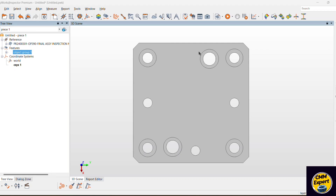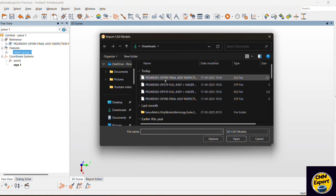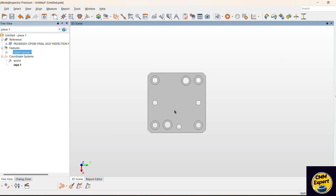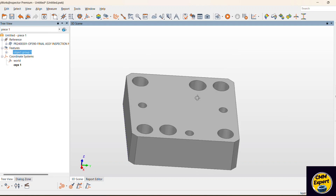Hello, welcome to CMM Expert Channel. Today we are seeing how to create a complete Polyworks program in simulation mode from start to end. For that we need a CAD model. For CAD model importing, we have one option given at the top of the navigation. From here we will choose our location and import our CAD model. You can see on screen we have already imported one CAD model of one block.